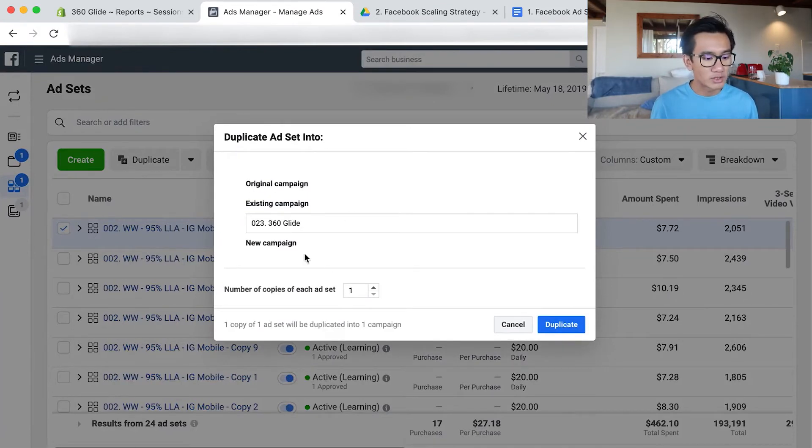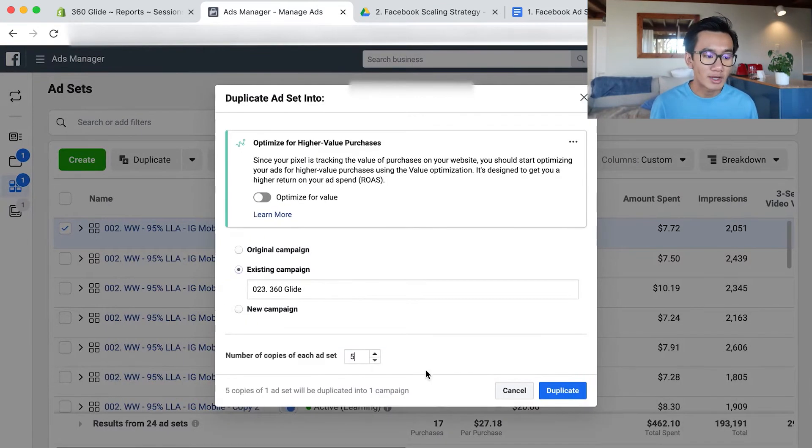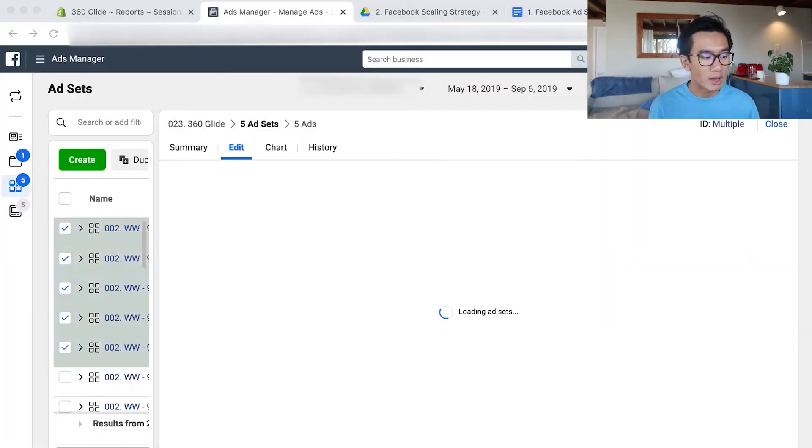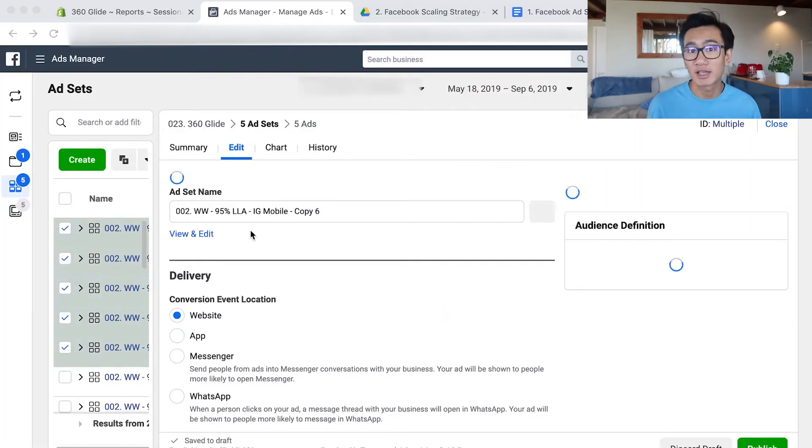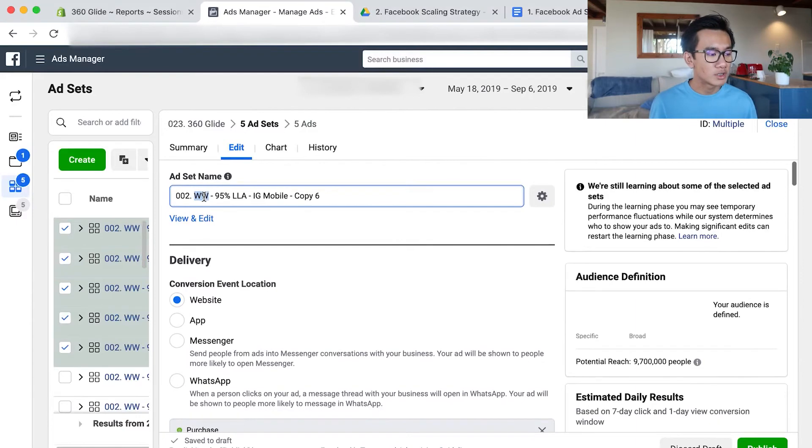We still haven't given enough time yet. It's just been one day since we launched that look-alike audience, but already I'm launching the next set of look-alike audiences now.